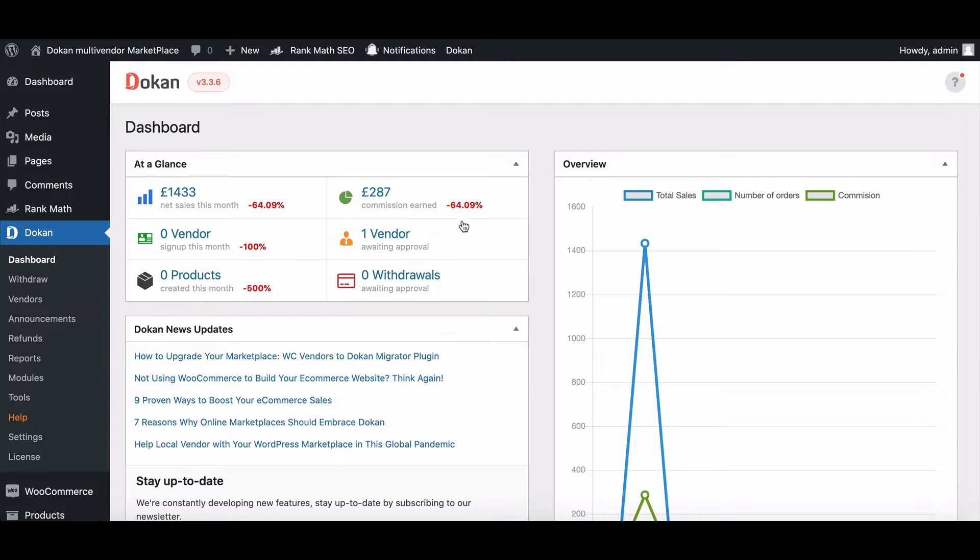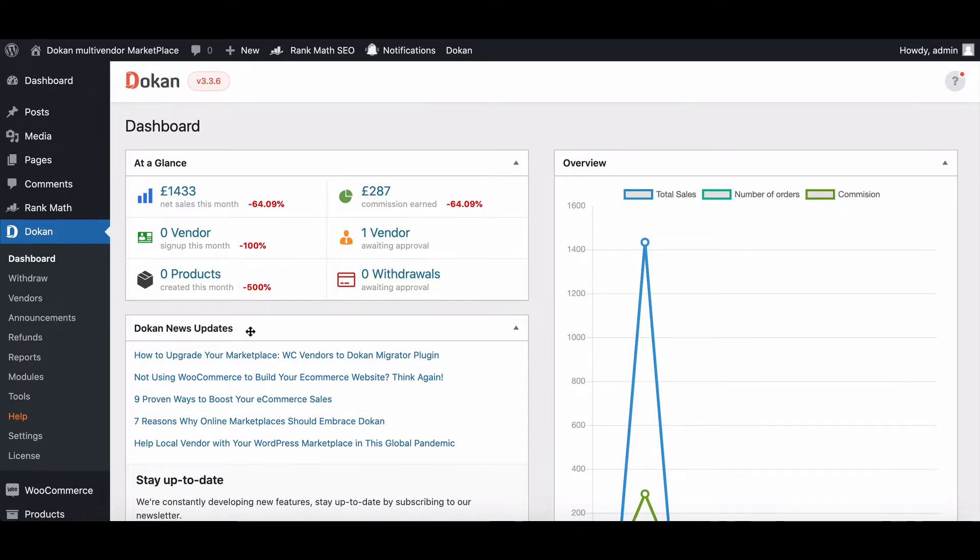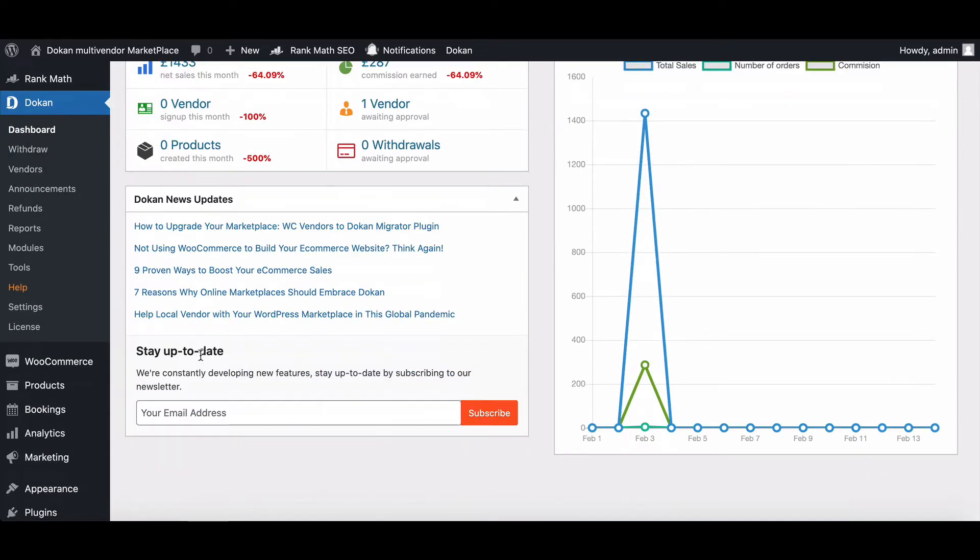It includes four sections: at a glance, overview, Dukan news updates, and stay up to date.